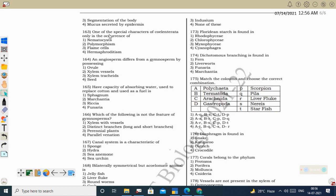Next question: one special character of Coelenterata (Cnidaria) only is the occurrence of nematocysts — stinging smell-producing cells. Nematocyst is the special character of Cnidaria (Coelenterata).